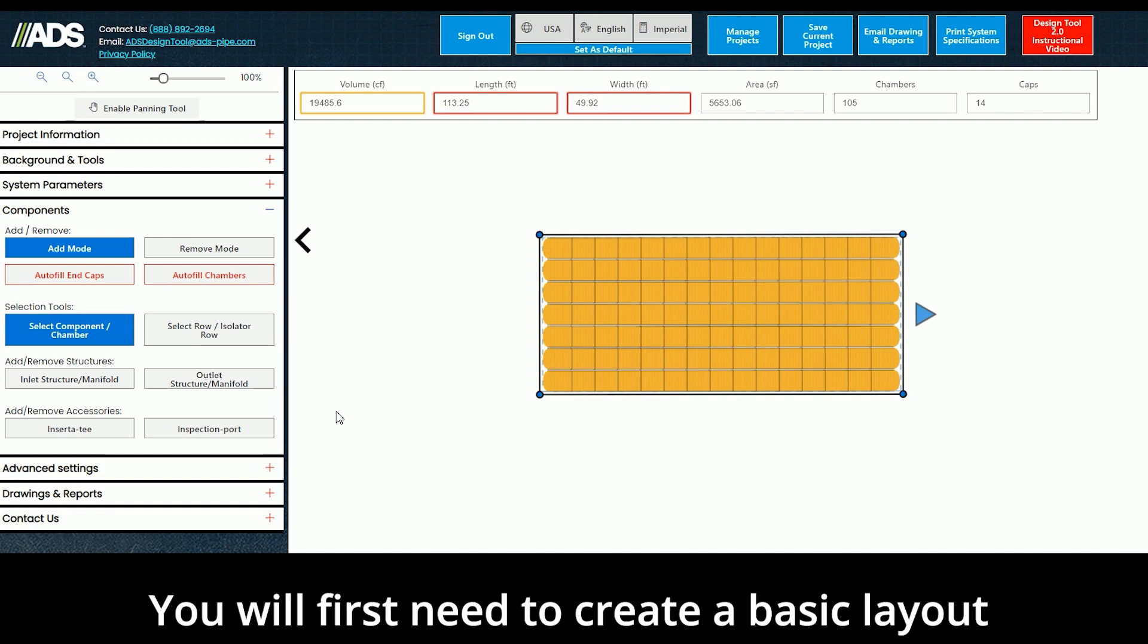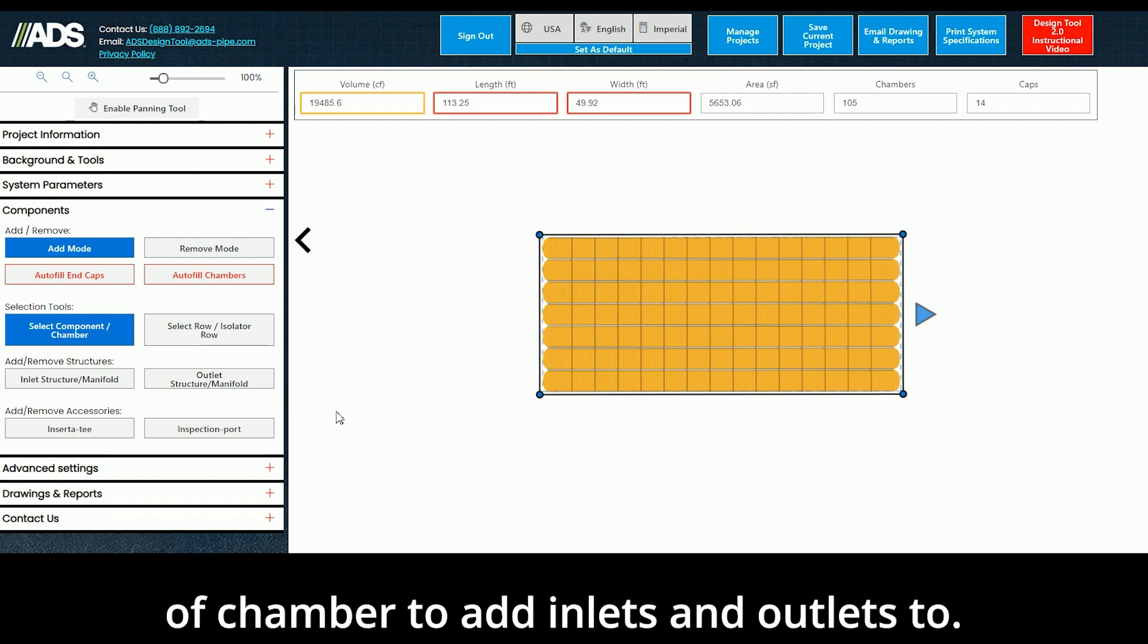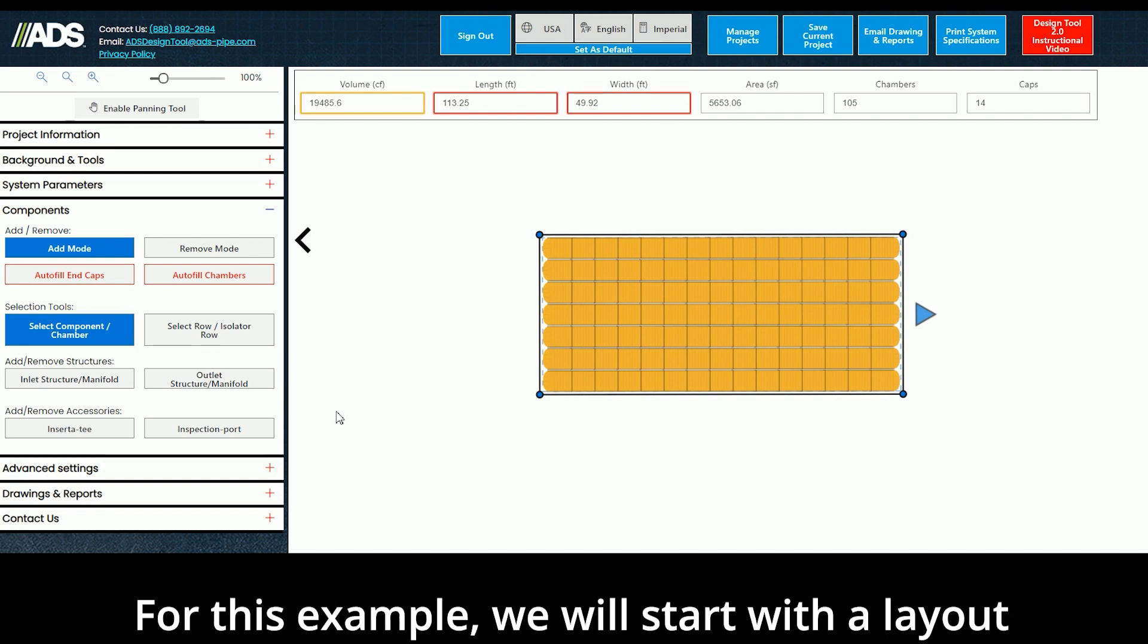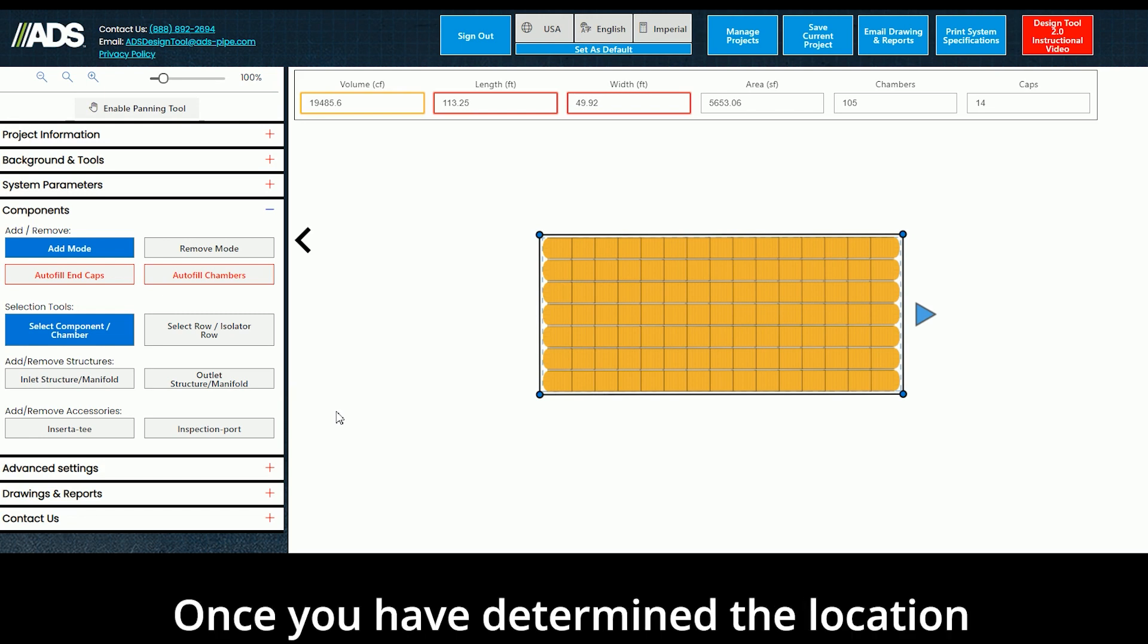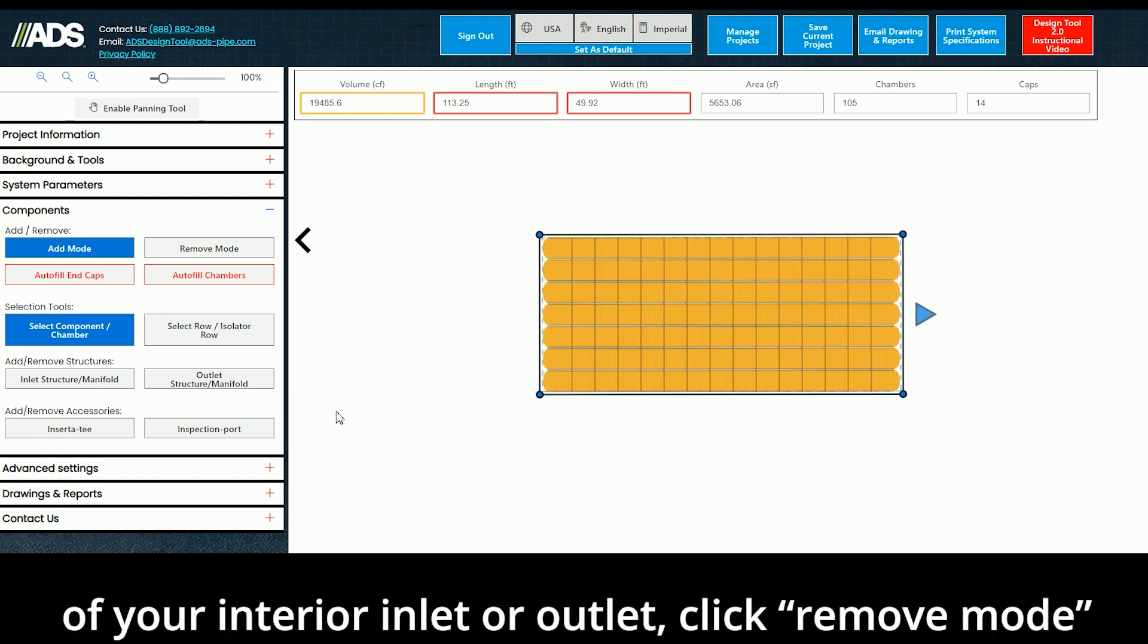You will first need to create a basic layout of a chamber to add inlets and outlets to. For this example, we will start with a layout of MC-3500 chambers. Once you have determined the location of your interior inlet or outlet,